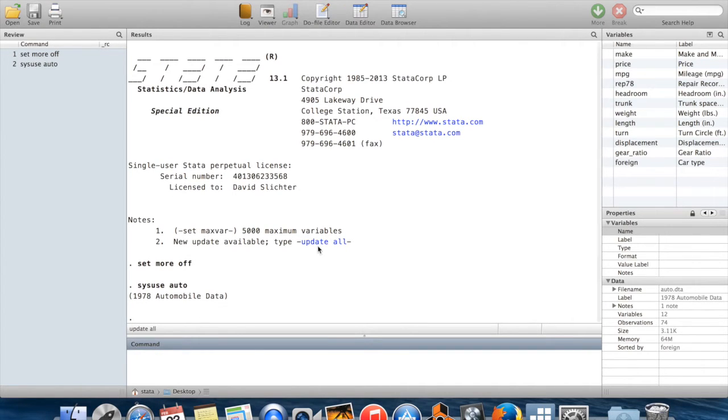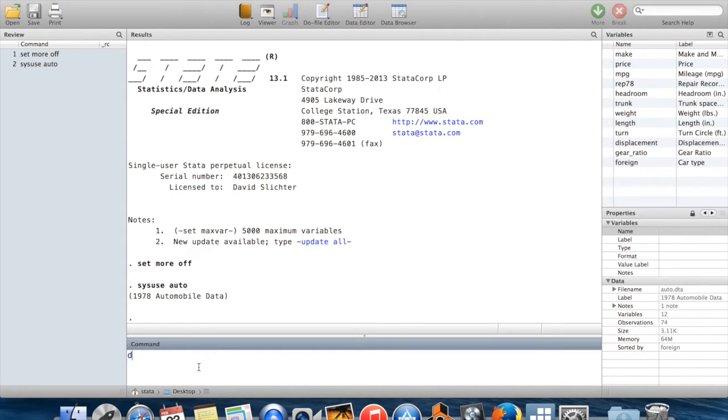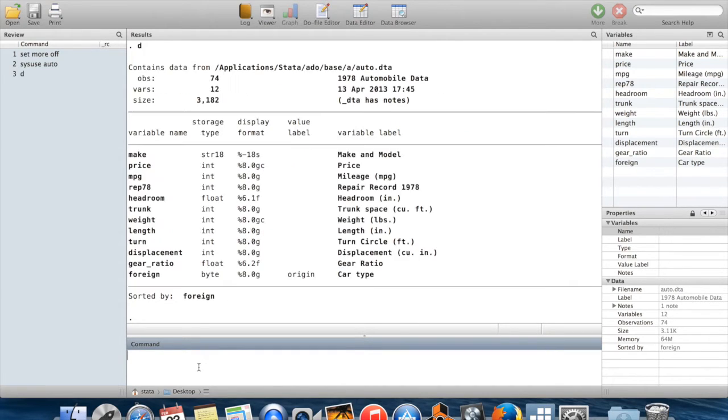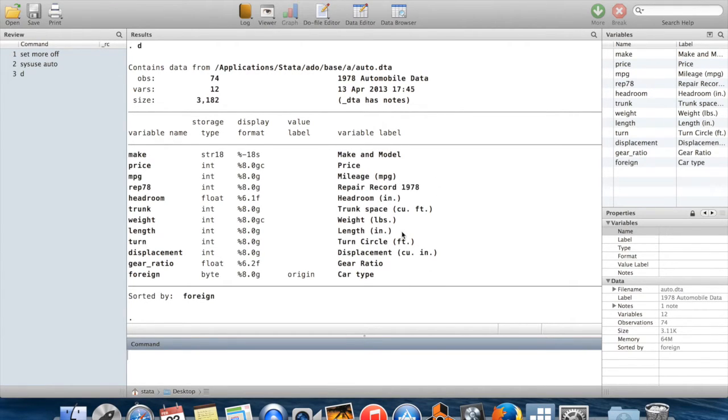So when I hit enter, you can see all my variables popped in here. I can see what the variables are quite cleanly by doing describe, which I shortened to d. So here are the variable names, here are the variable labels.